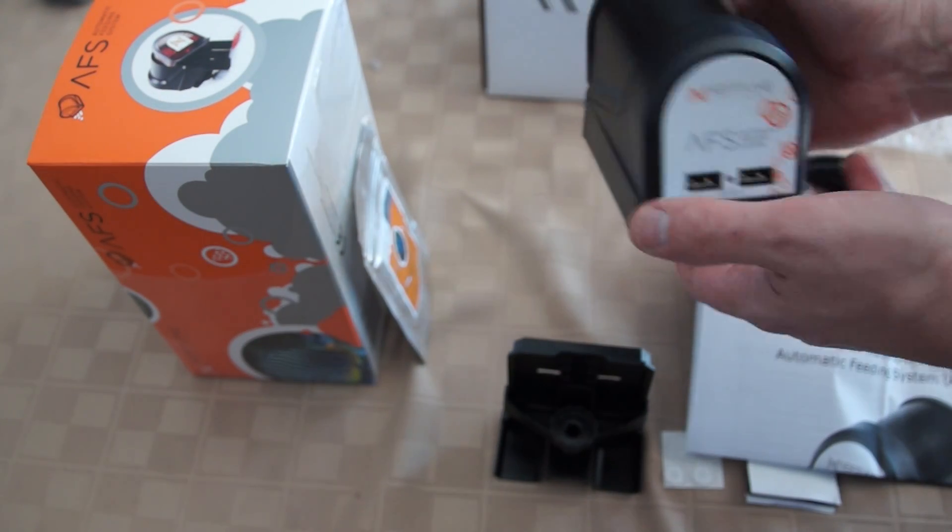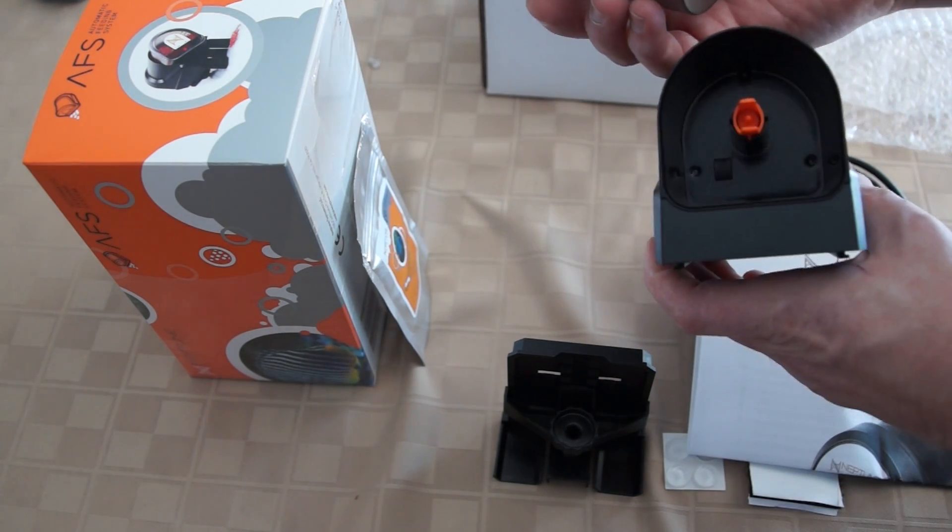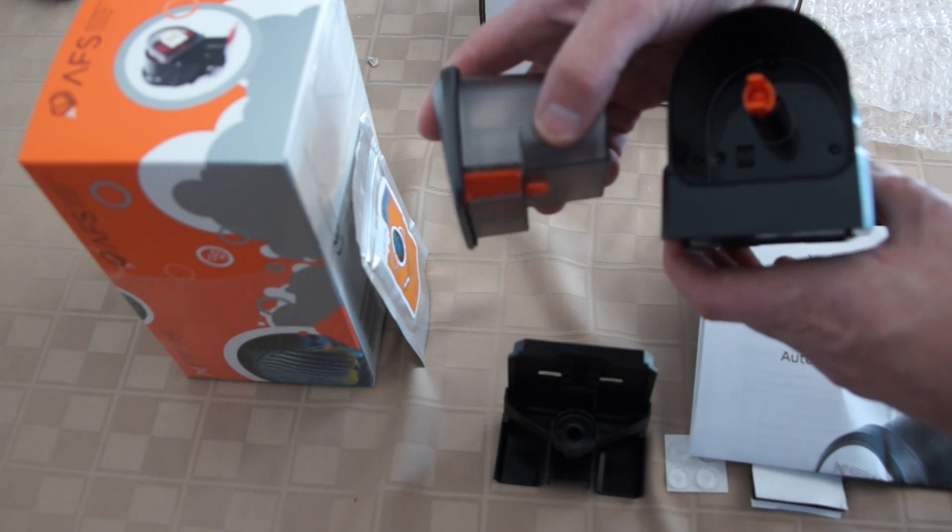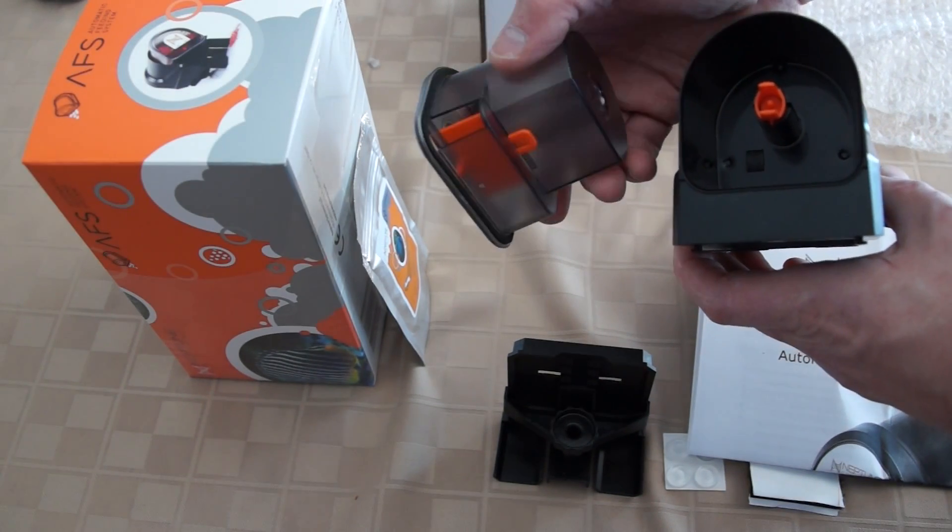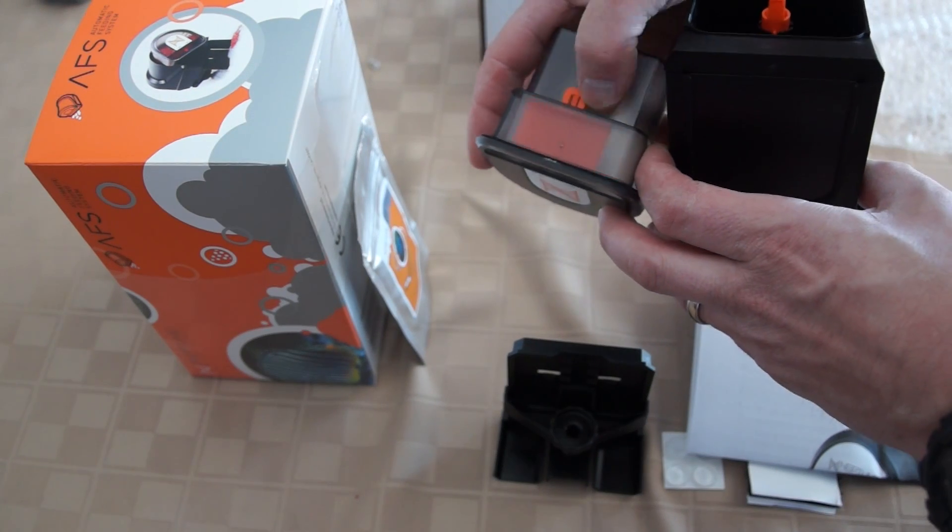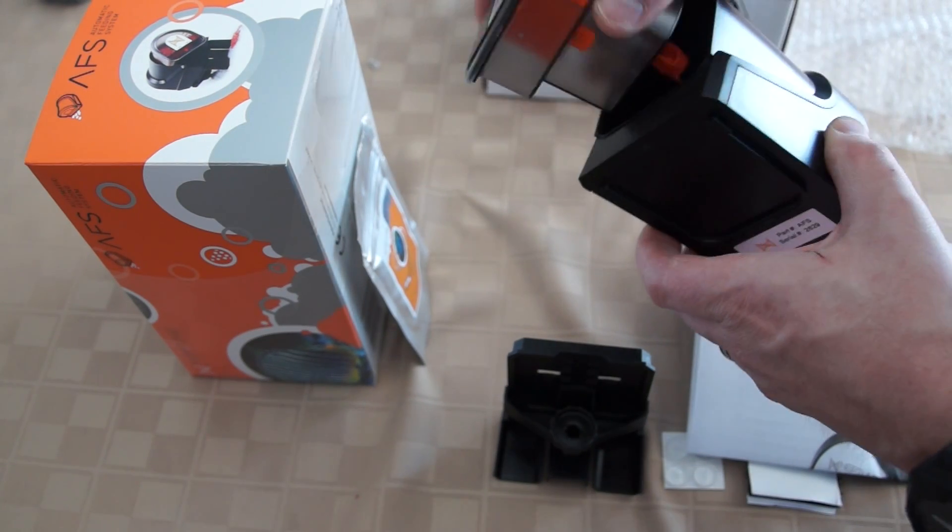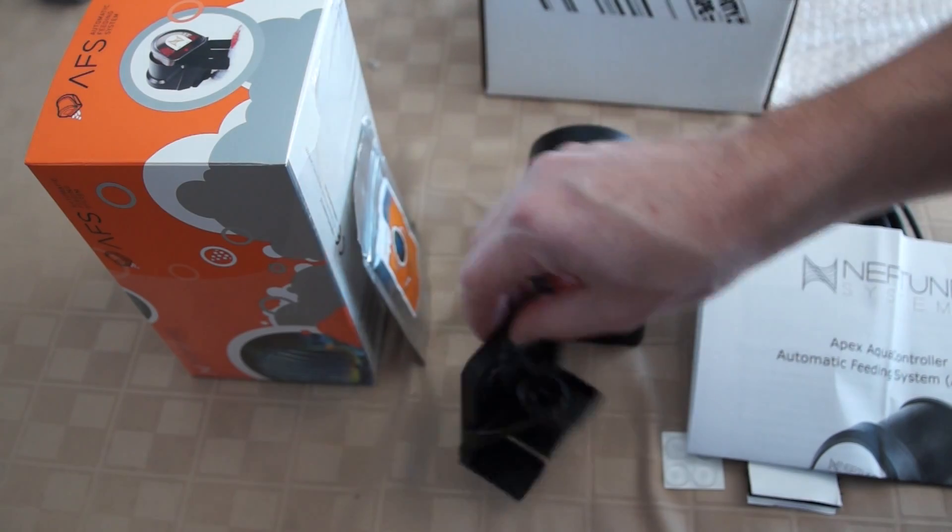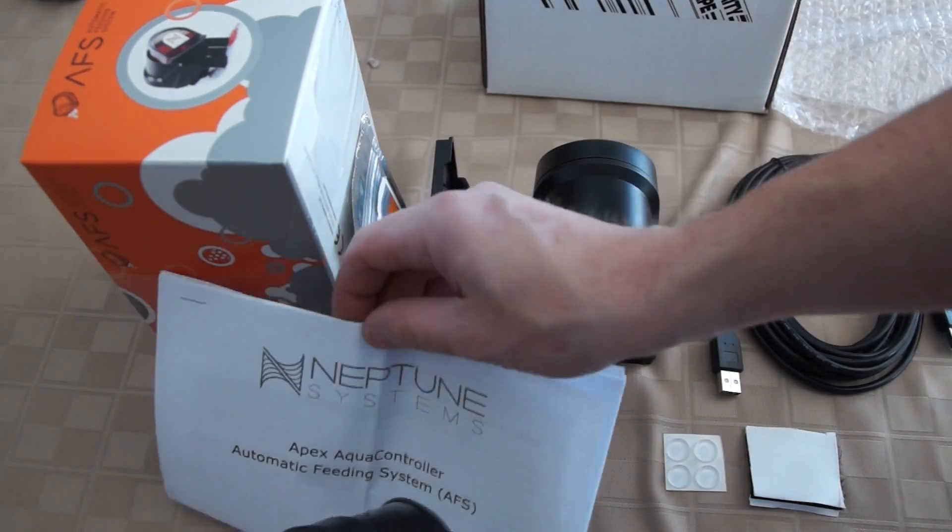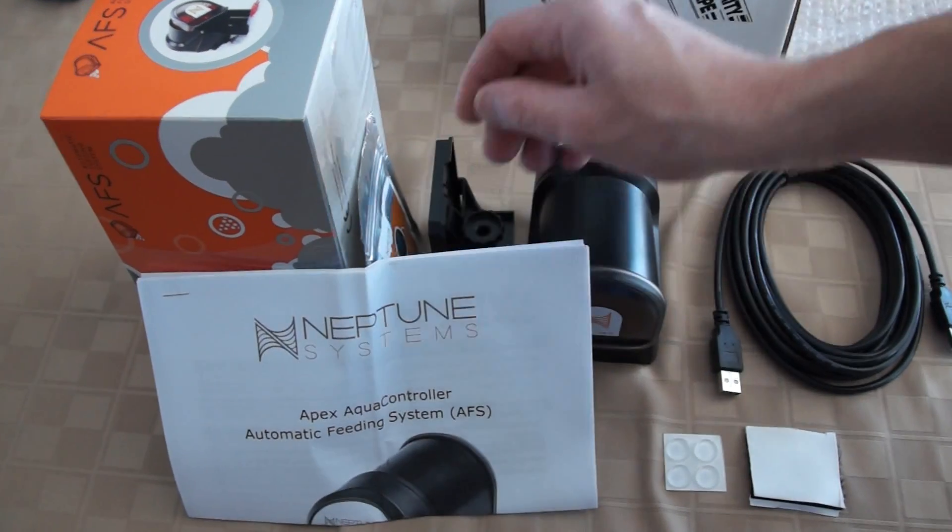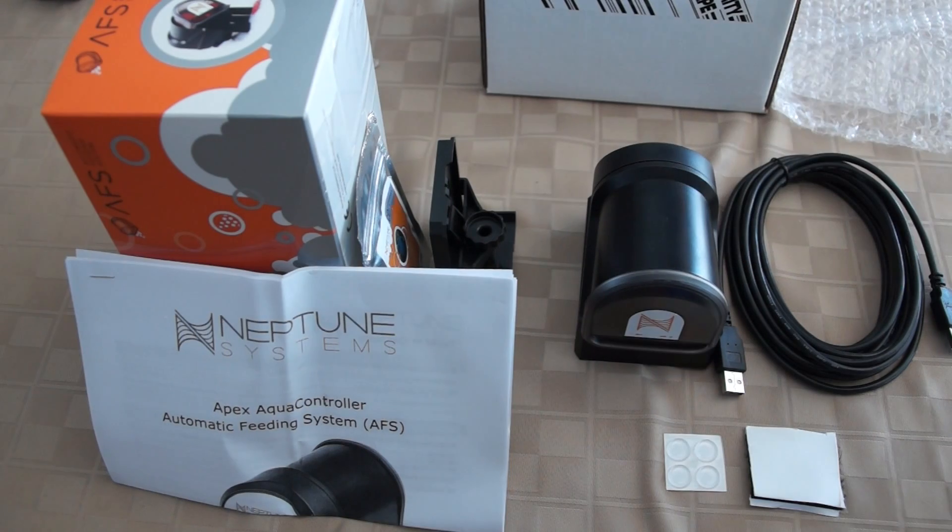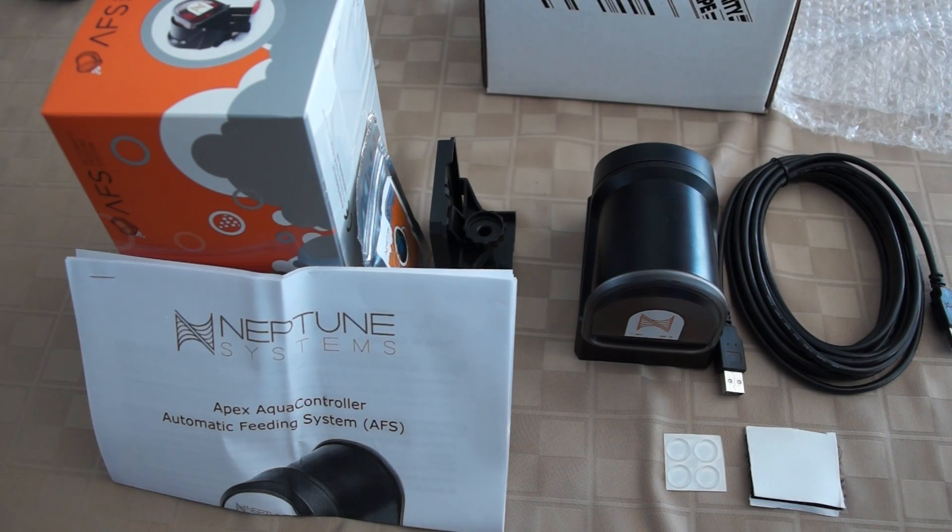It should be able to sit over most people's tanks. It says not to get it wet, which worries me a bit because water does splash when sitting on top of a tank. Hopefully it won't have issues with moisture. These are all the components it came with, pretty self-explanatory.